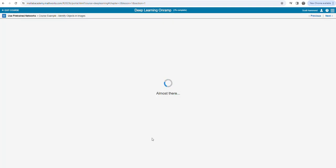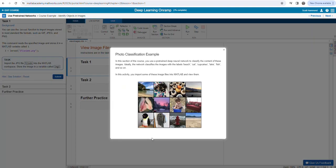We've gone through the first section and we're on to the second section within this on-ramp. In this section, we're going to deal with pre-trained networks that have already been created for us. There are models in place trained to identify specific things. We can take that model and reuse it in a different application to see if it works elsewhere.